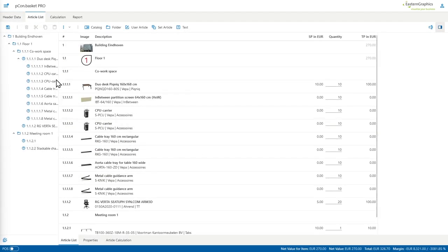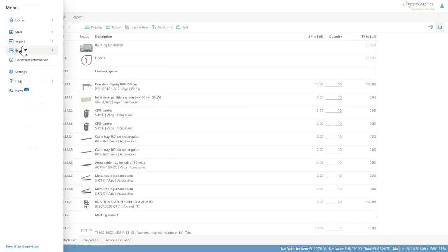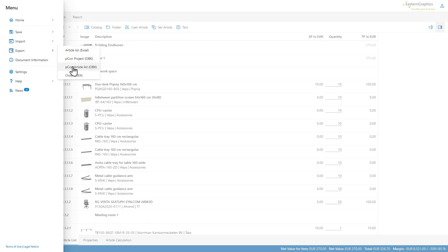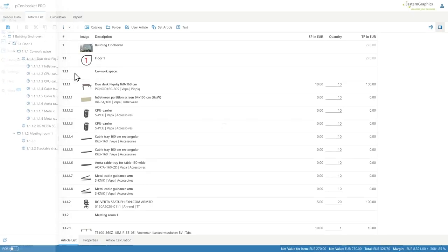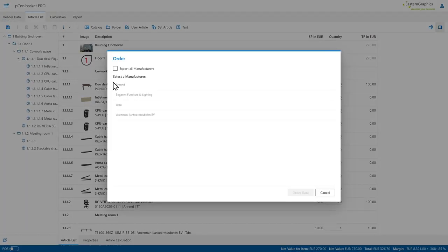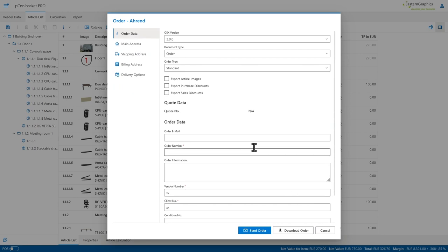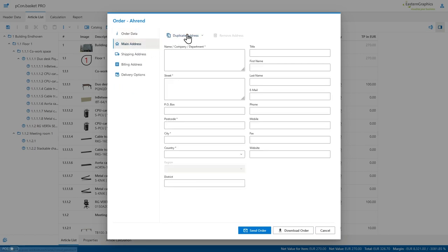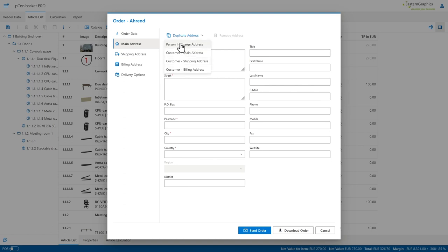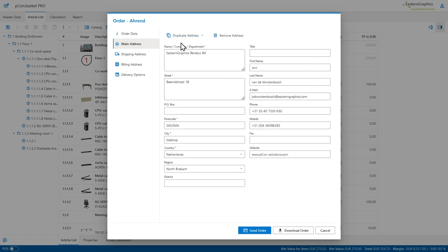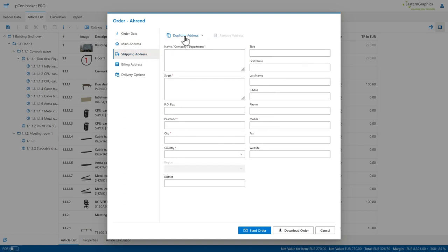Another new functionality is when creating an order within the Picon basket pro, you now have the possibility to also duplicate the addresses coming from the customer. This allows me to, for example, get the shipping address directly from the customer and maybe also the billing address. This of course saves me a lot of time but it also reduces the errors by filling it in manually.